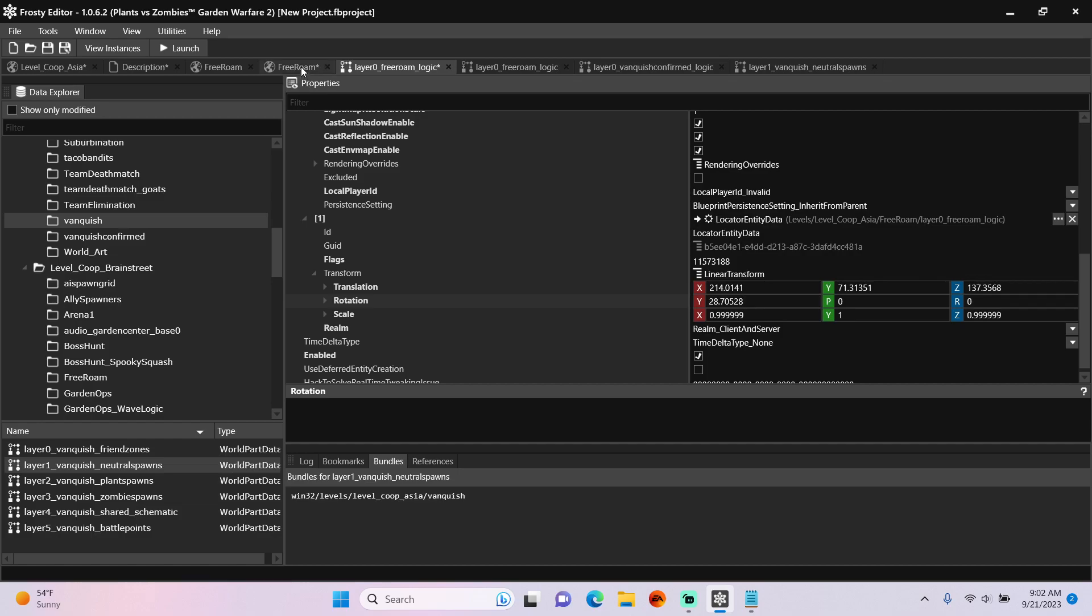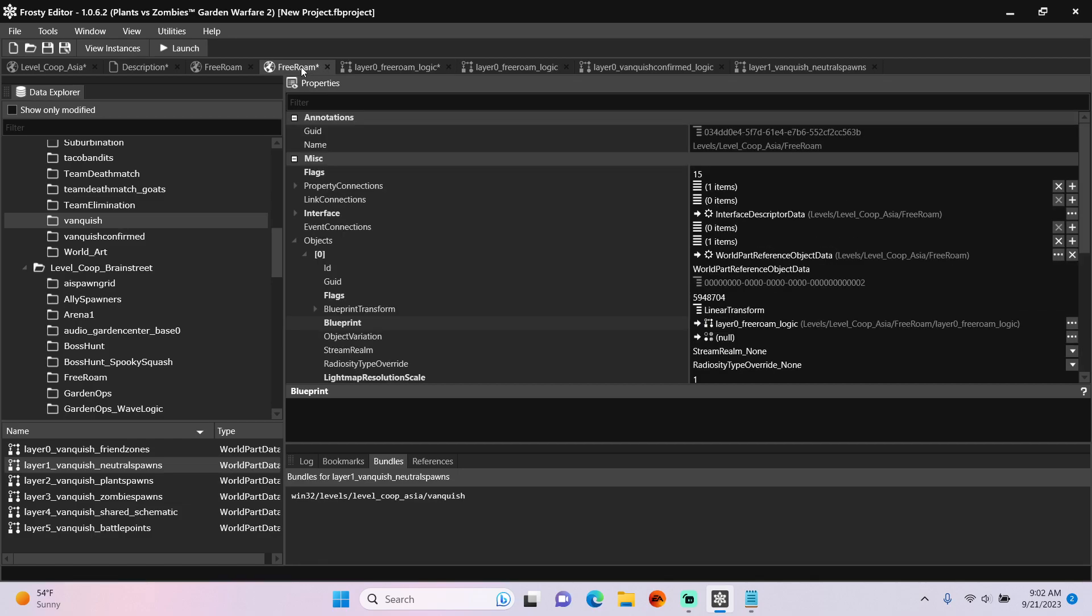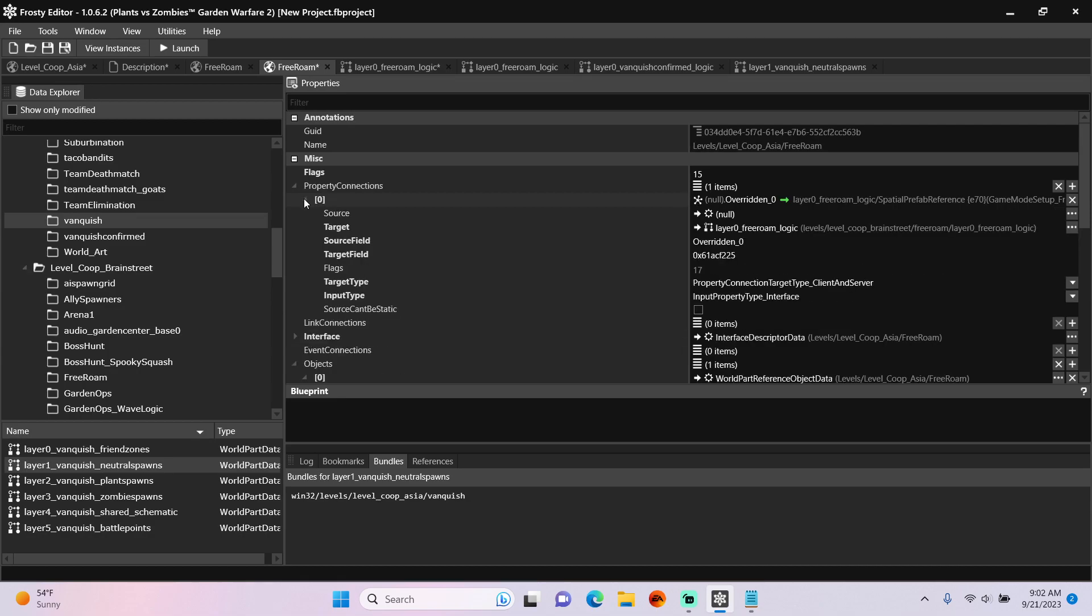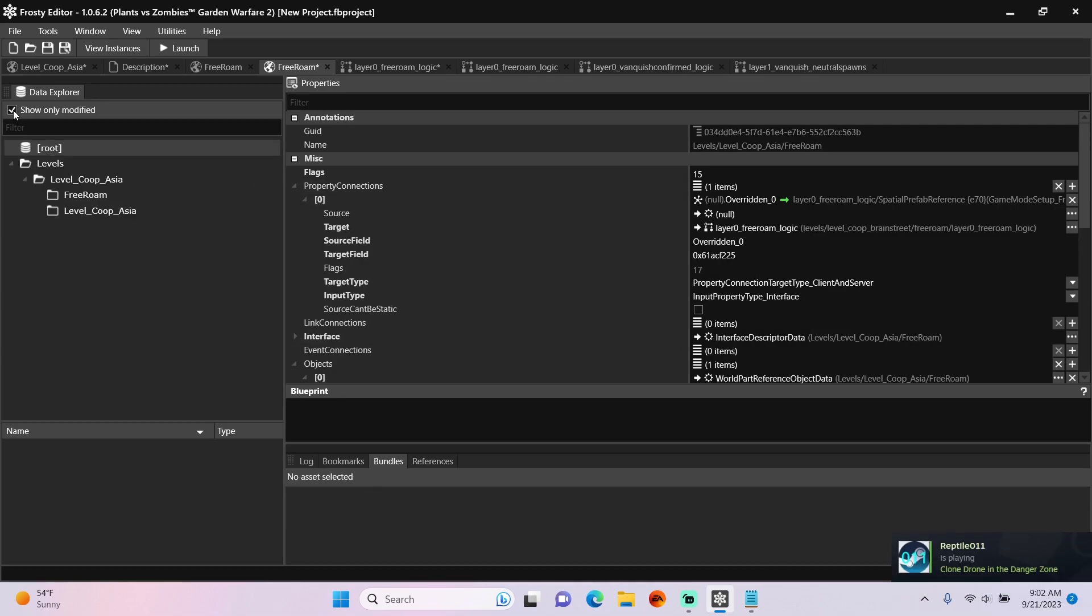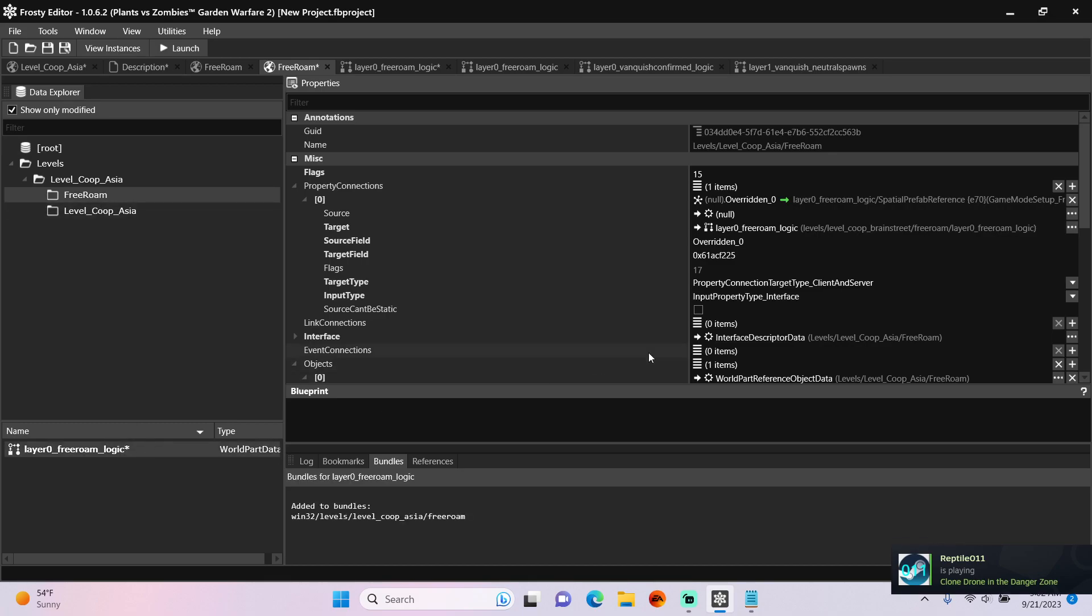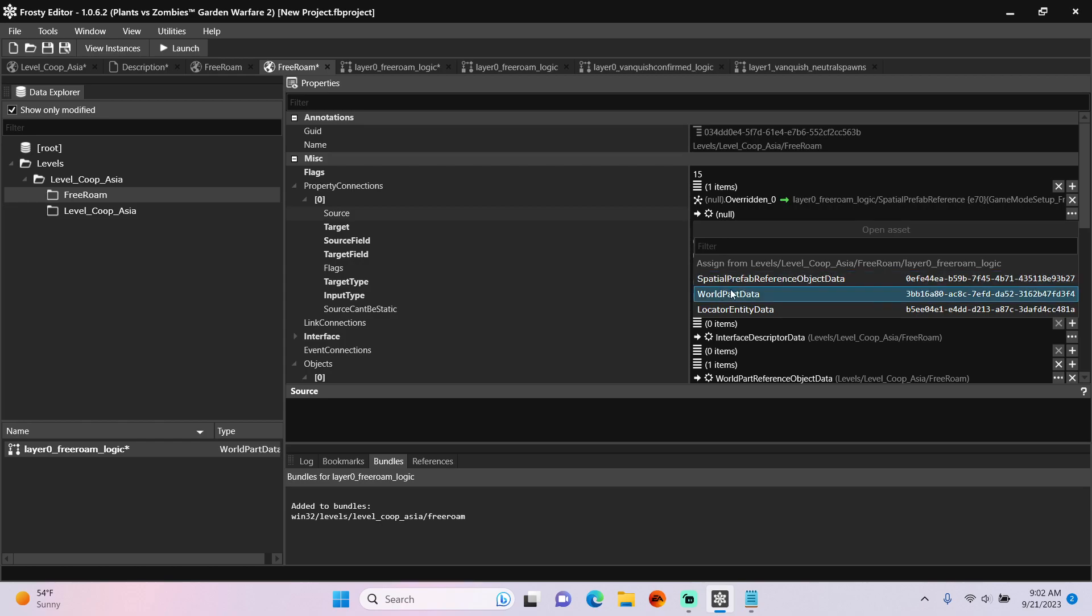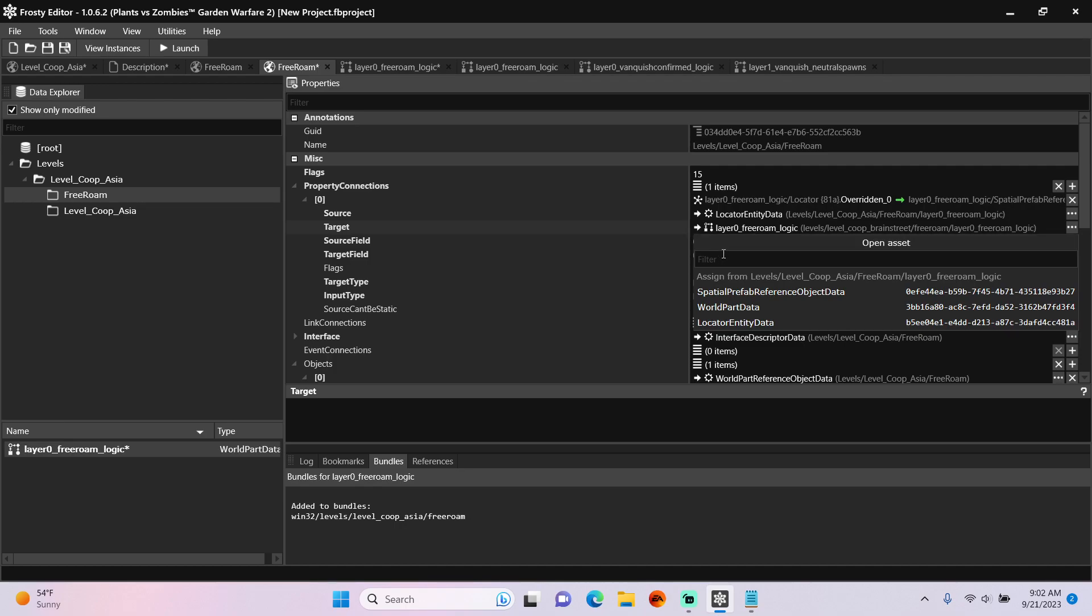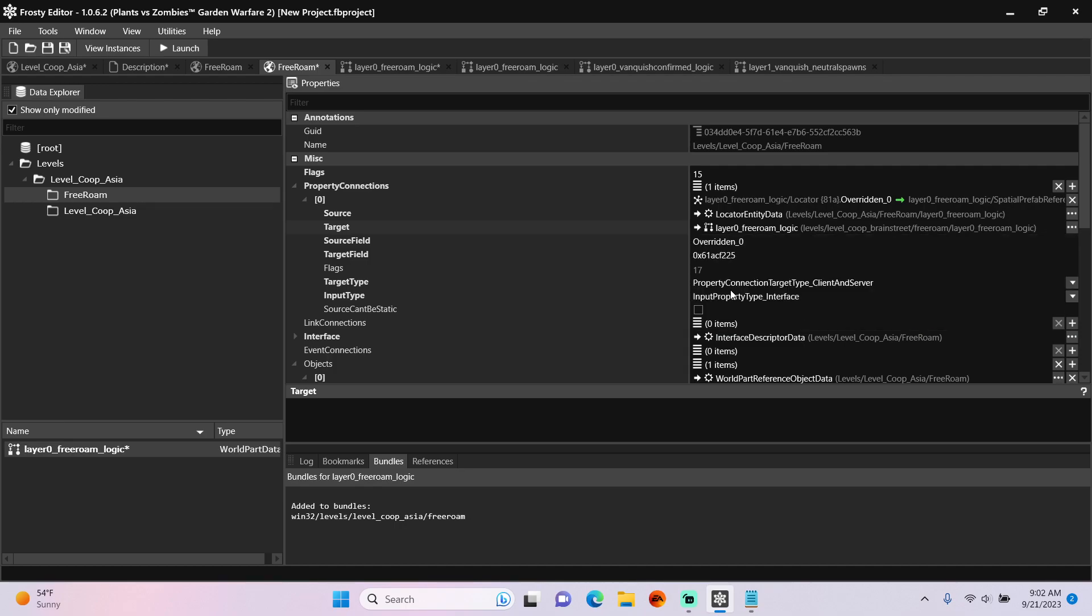Once that's done, go back to the SubWorld, open the Property Connections, and we're going to assign our Layer 0 to the Source. Pick the Locator Entity, do the same to the Target, but select the Spatial Prefab Reference. Change the Source field to Dynamic Transform.